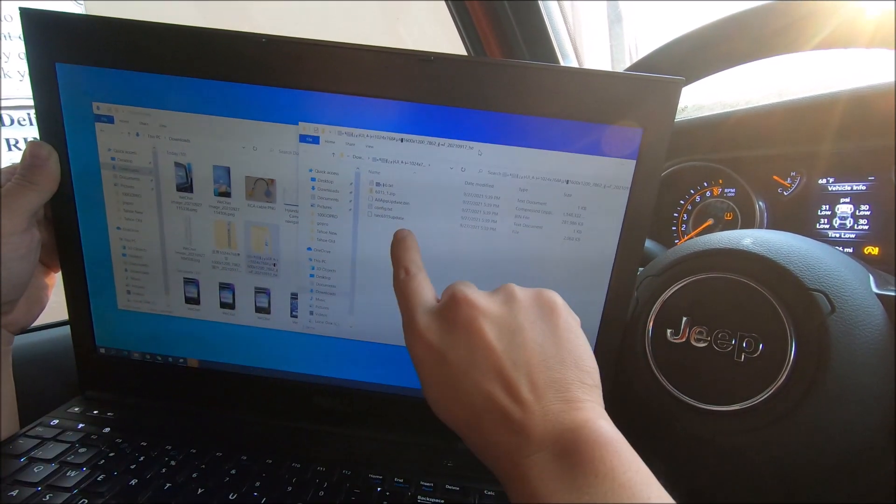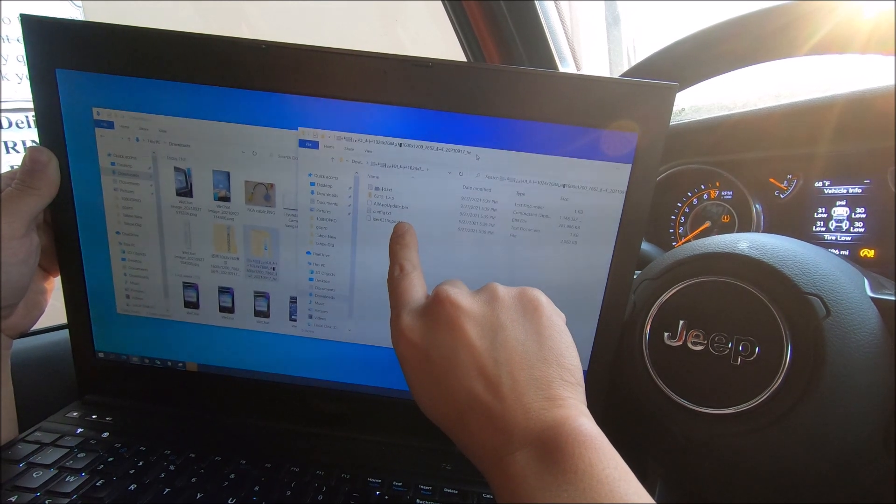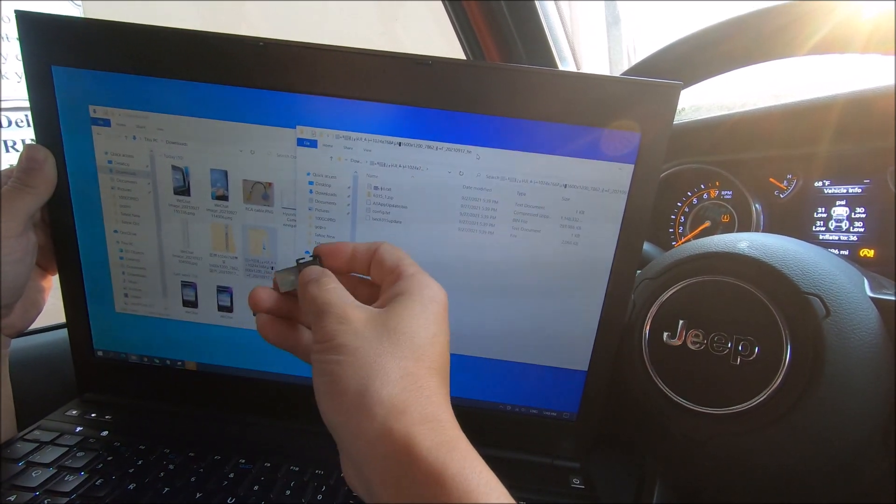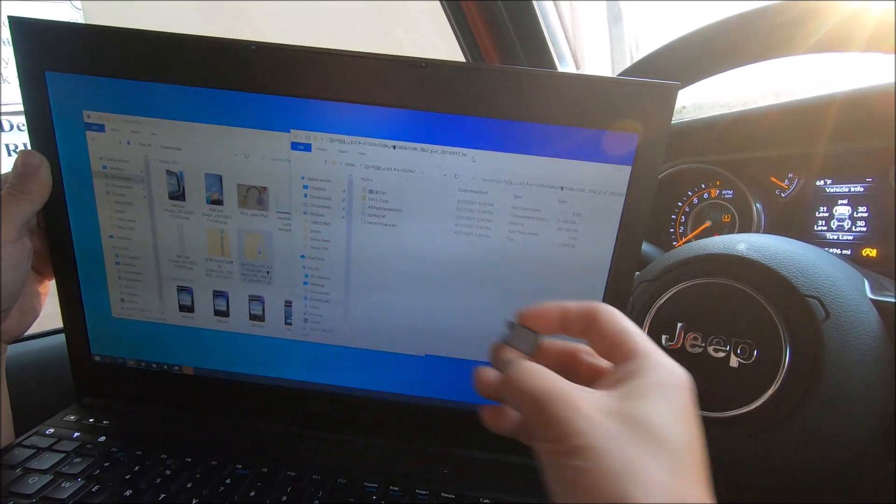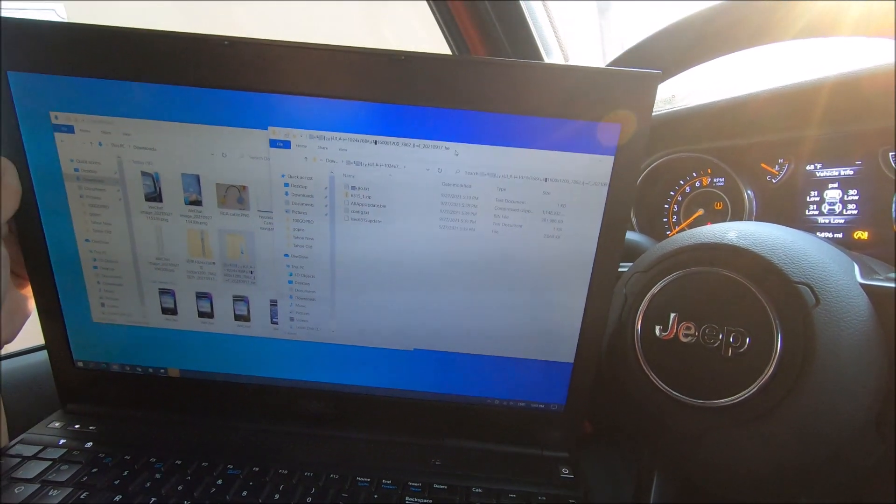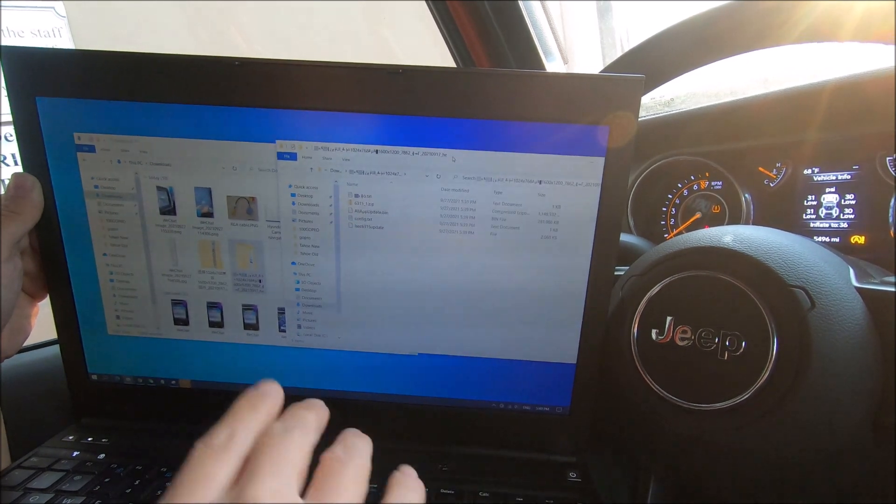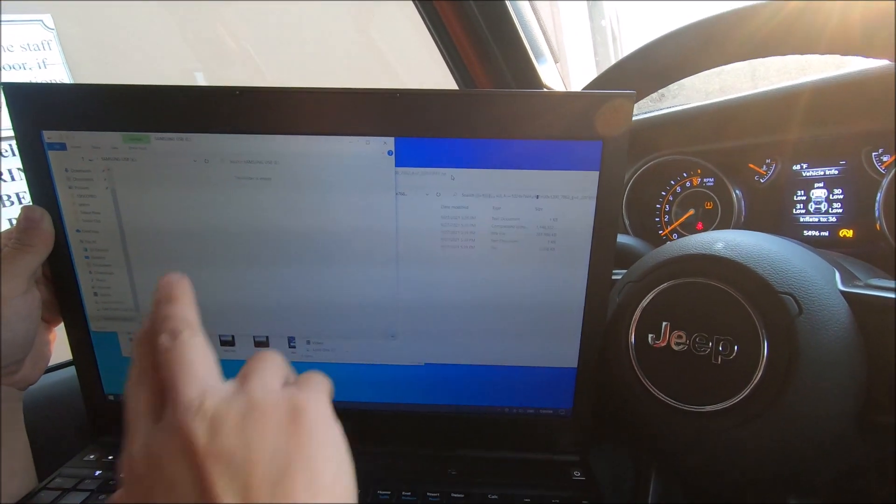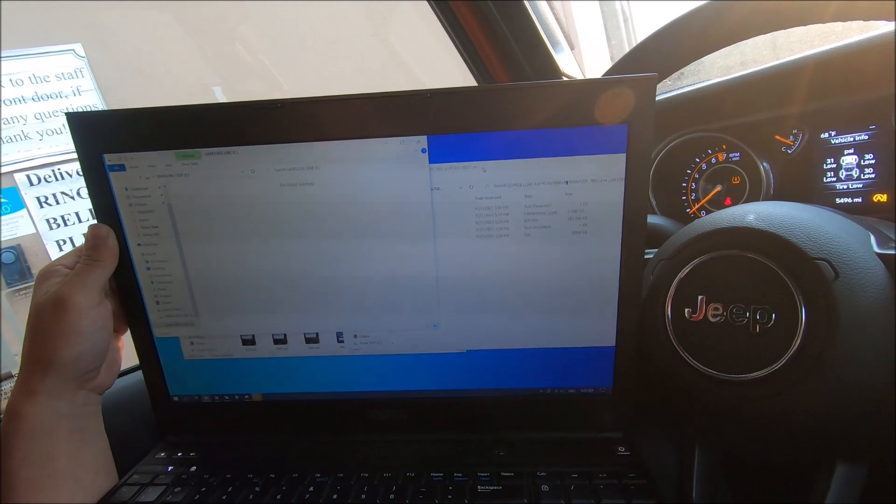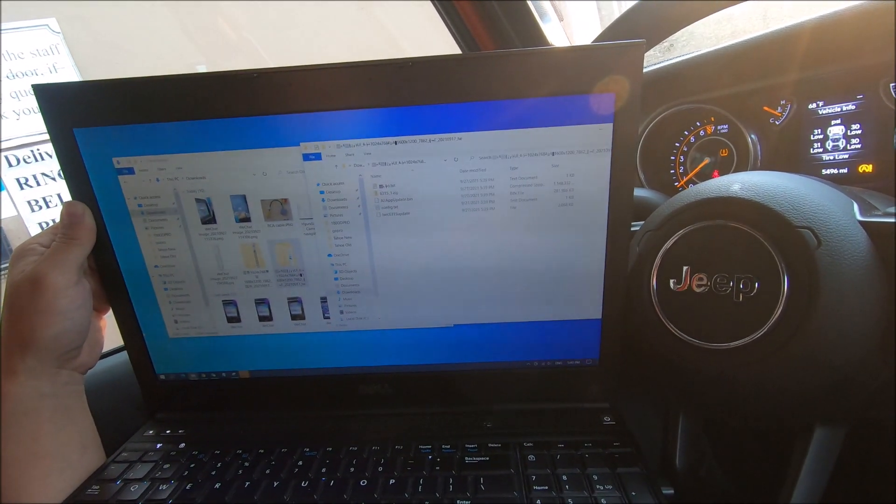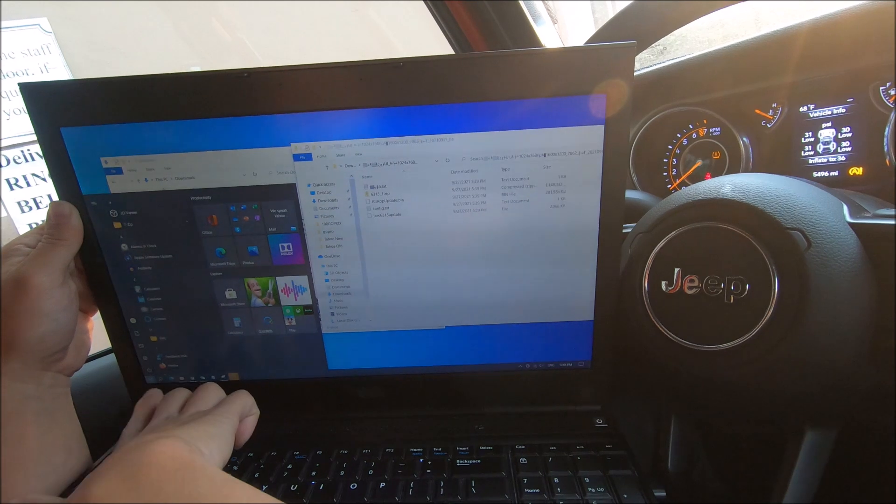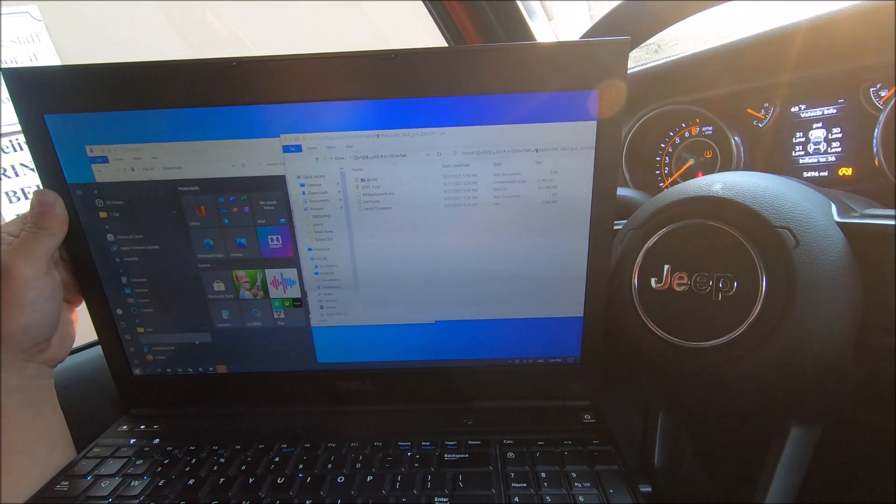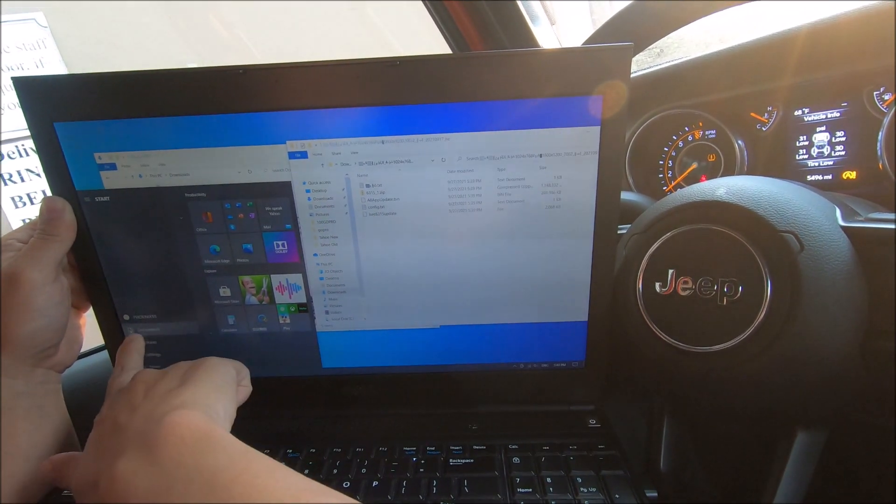We're going to move all these files onto the flash drive. So take your flash drive, 32 gigabytes or less. Plug it in. It should automatically pop up in the window as a window. If it does not, we will go back to the start menu at the bottom left, hover over the downloads or documents.